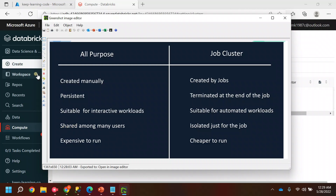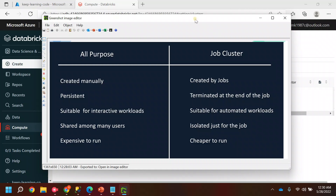All-Purpose clusters can be shared among many users — multiple team members in the same workspace can share an All-Purpose cluster. Job clusters are isolated, since they are created and terminated based on different jobs and are auto-controlled by Databricks. All-Purpose clusters are more expensive because they stay active for a period of time. Job clusters are cheaper because they are created by Databricks itself and are dependent on the type of job being executed.